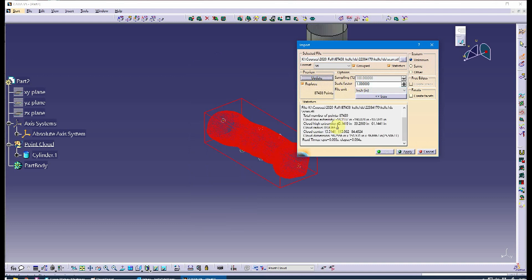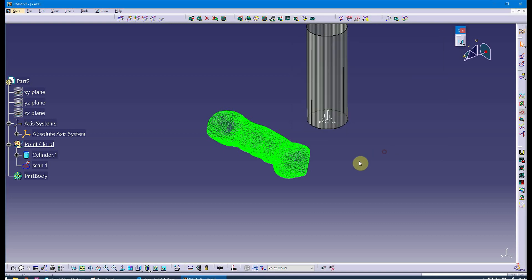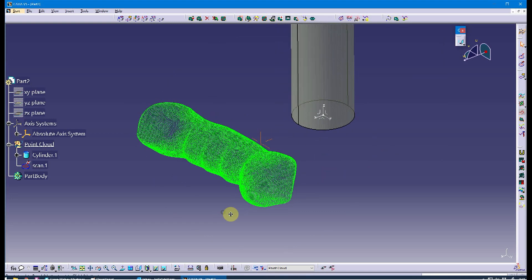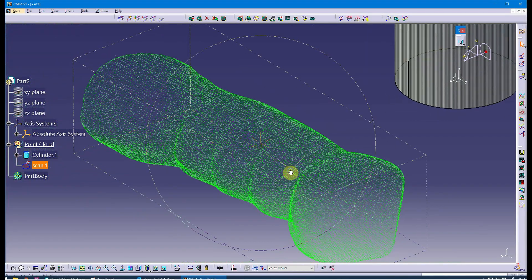When I update, it shows the statistics. This model has 87,439 points. I'm going to hit Apply, and I'll make sure I turn off facets because I don't want to create a mesh here to begin with. You can see the point cloud brought in — that's the 87,000 points.